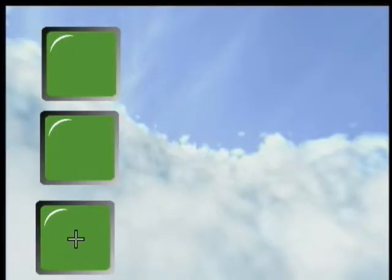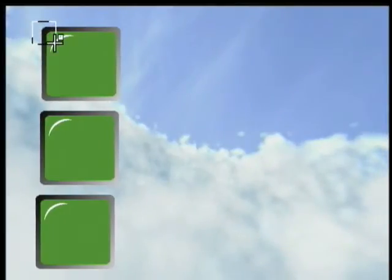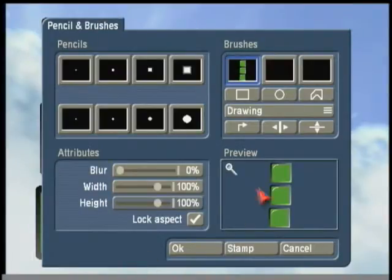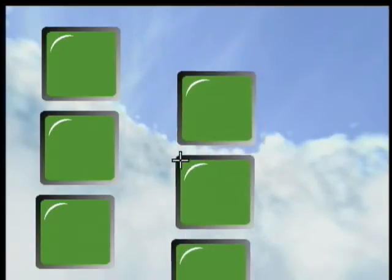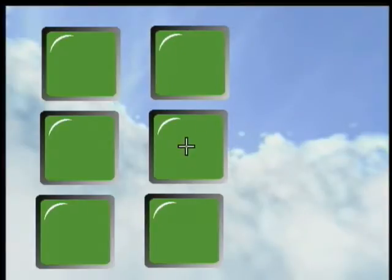So we continue stamping our rows. Now to make more than one row, we go back to the Draw and we trace out the whole row. Now we can stamp all three to make multiple rows. And there we have our video wall.